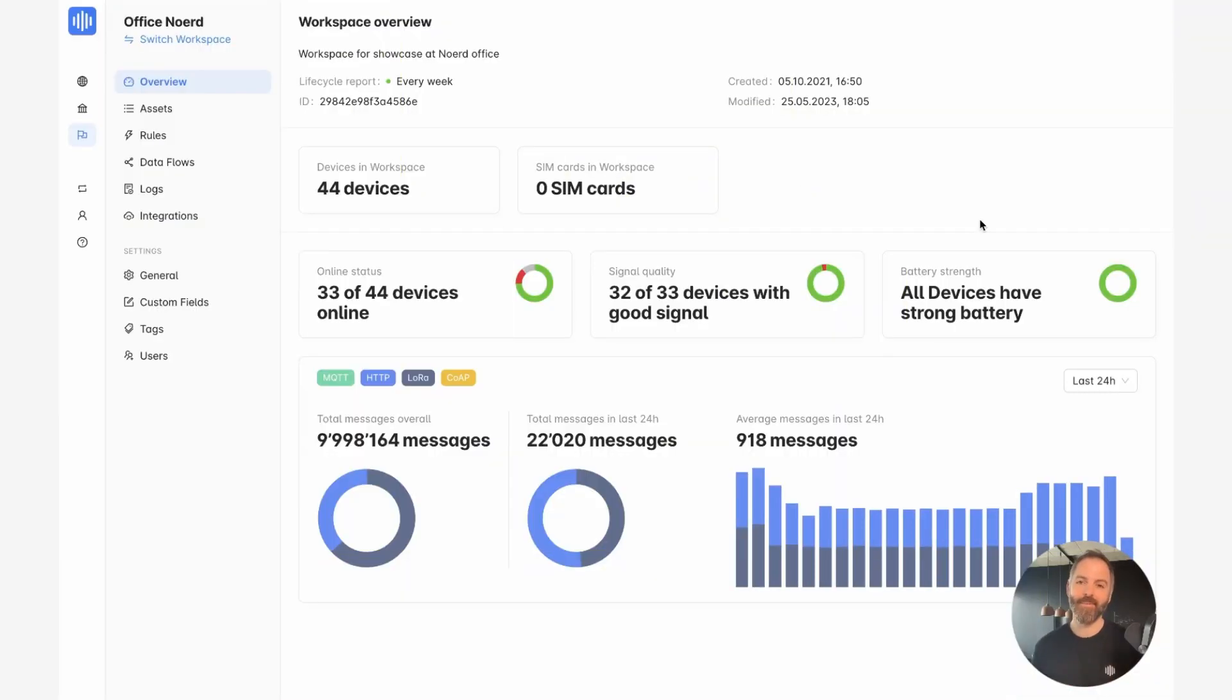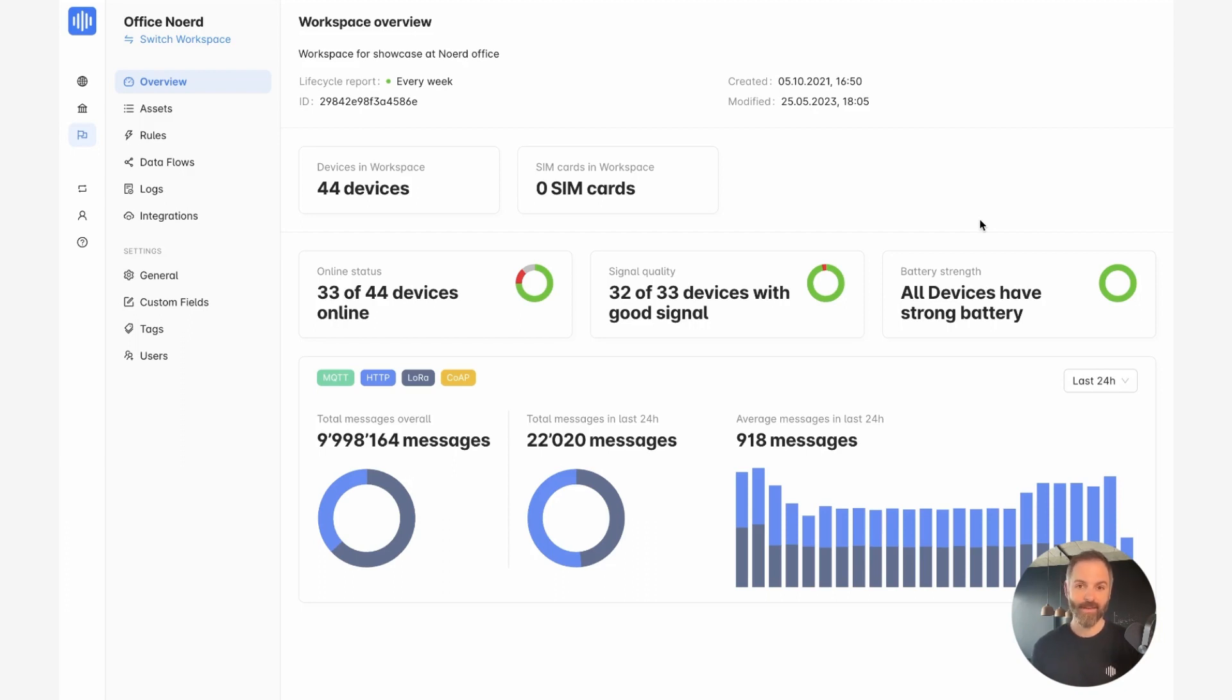Hi, this is Alexis from Akensa. In this video we're going to look at the dashboard builder of the Akensa platform. So let's get started.